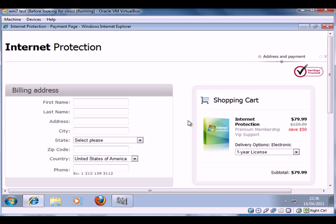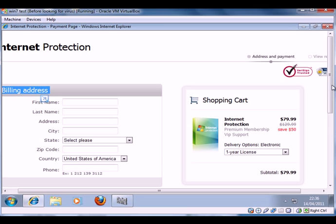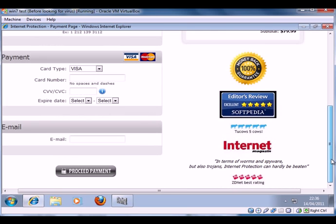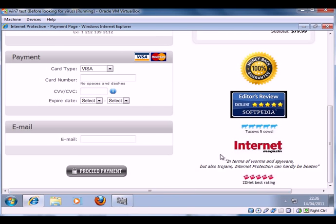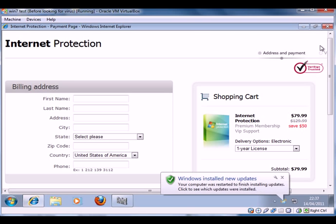And it all looks legit. It says even that we're saving $50, only paying $79.99 for the privilege. And look, it's got two cows saying it's brilliant and there's all these money-back guarantees. None of it's true.